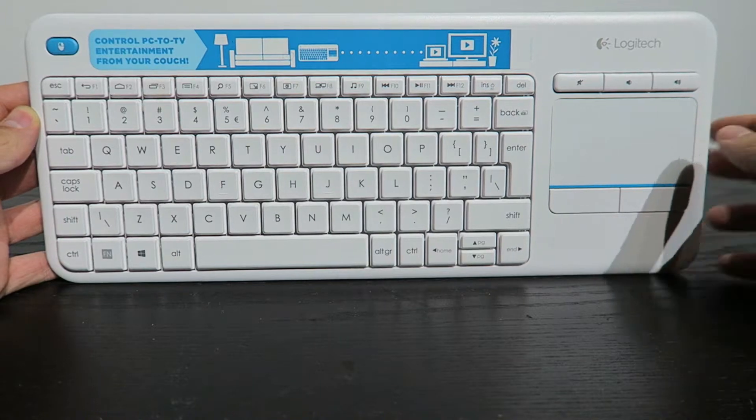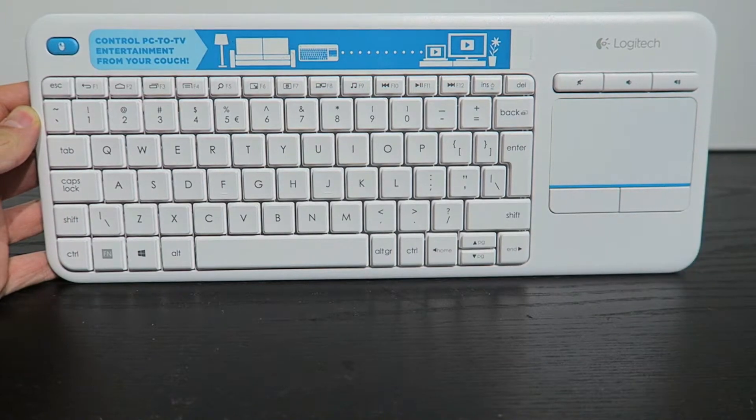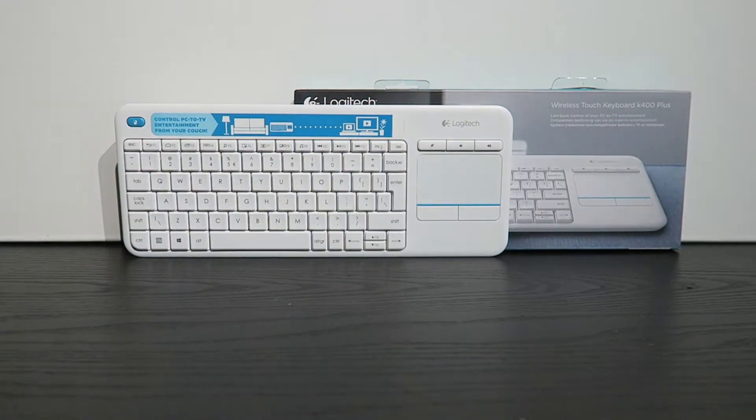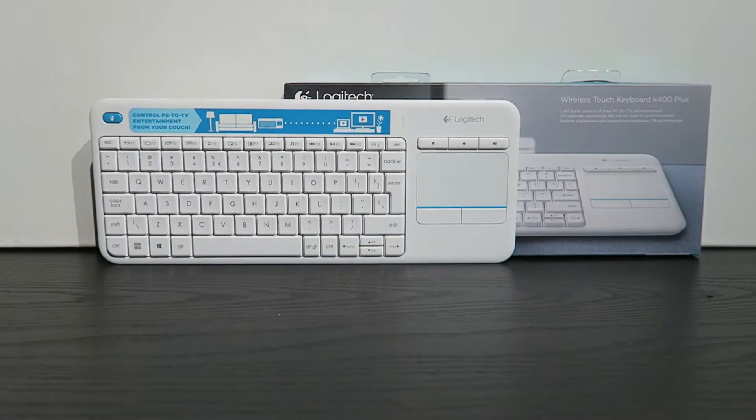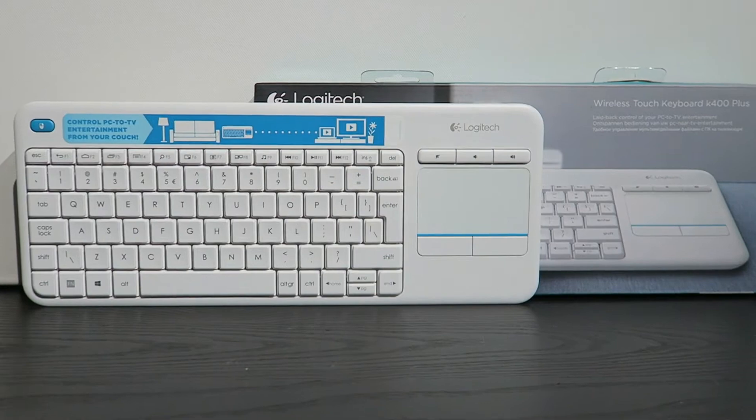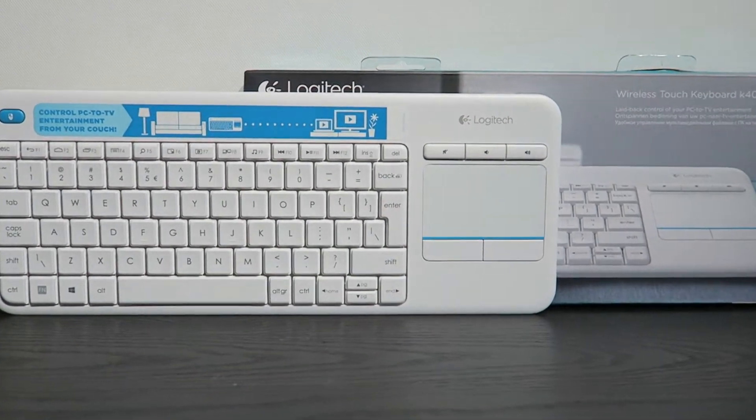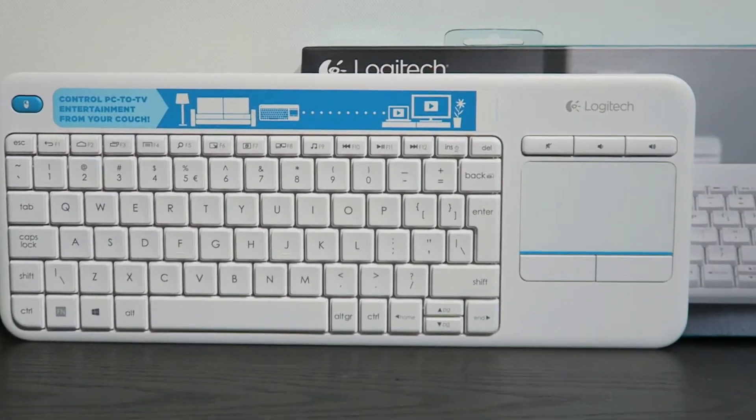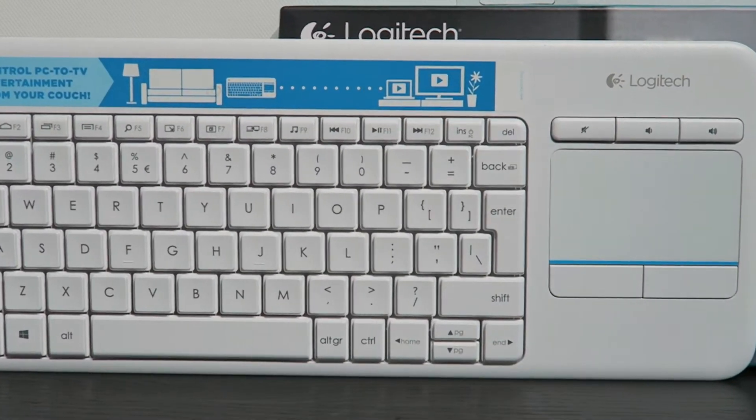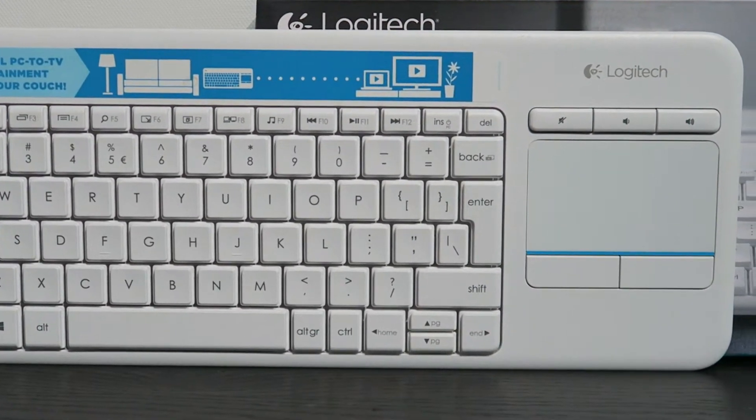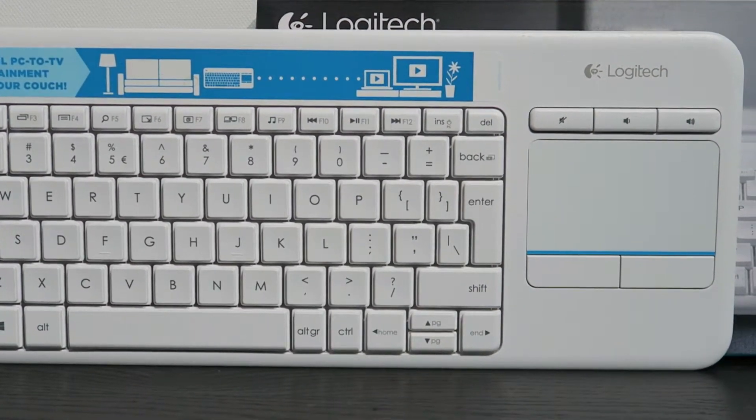From this angle you can see that there isn't a numerical pad but for HTPC you don't actually need it since all the important keys are already placed on the keyboard.